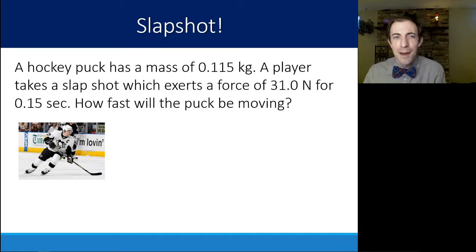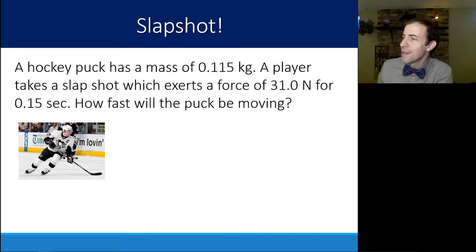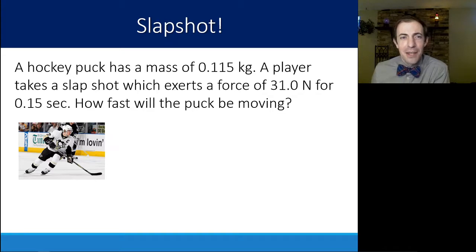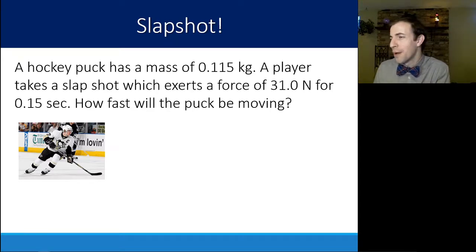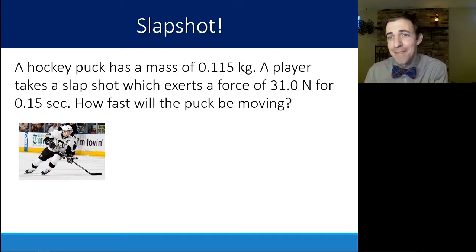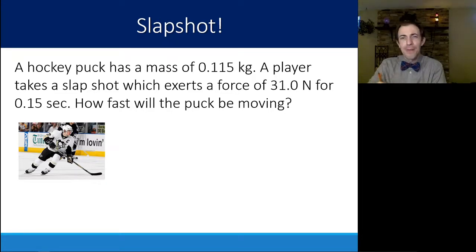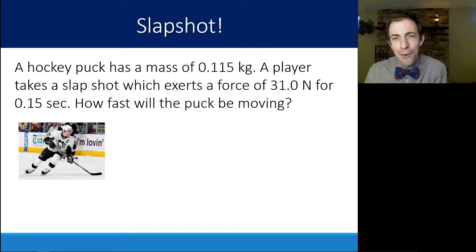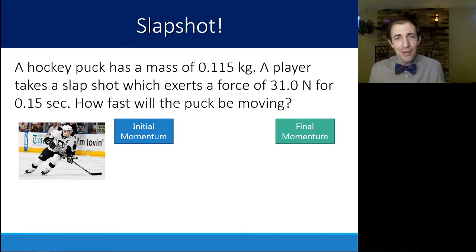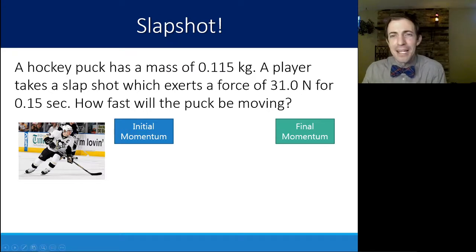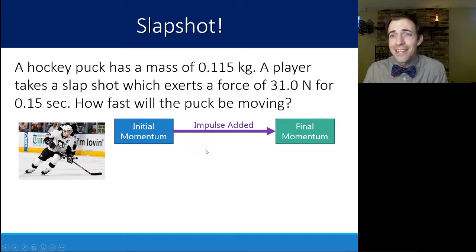Now let's look at it with some numbers. We have a hockey puck with a mass of 0.115 kilograms. The player takes a slap shot exerting a force of 31 newtons, and the stick is in contact with the puck for about 0.15 seconds — really short but not infinitely short. How fast will the puck be moving? We know the initial momentum and final momentum are different, and we'll assume the puck started from rest.